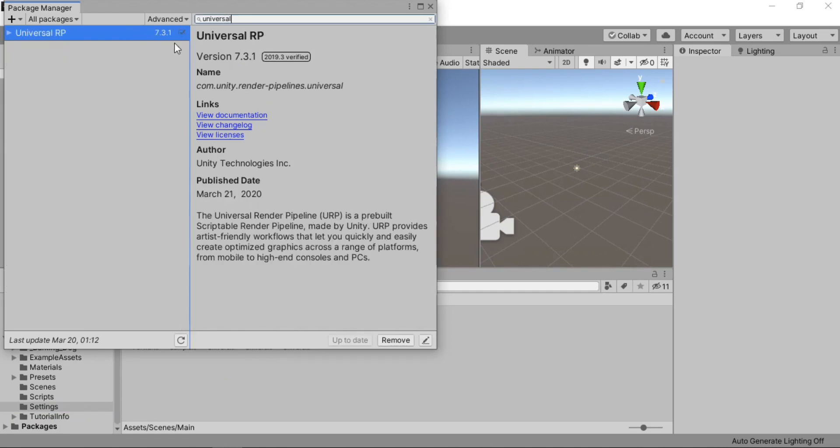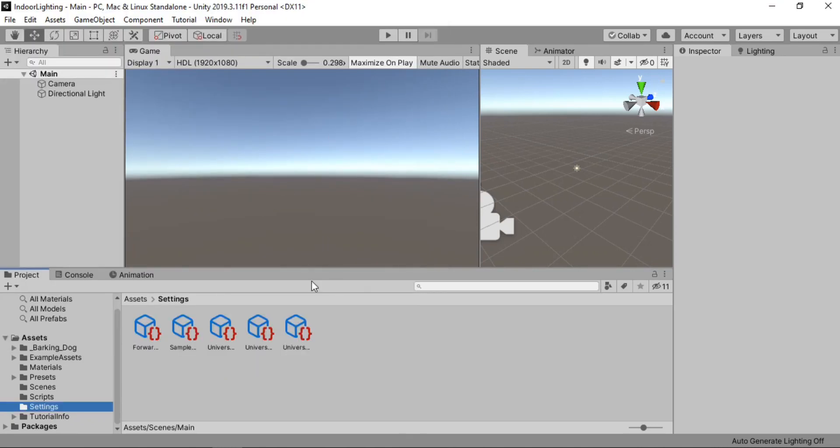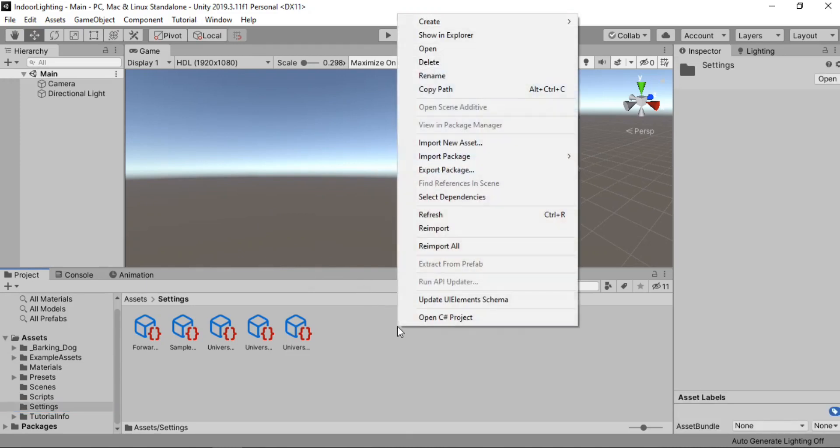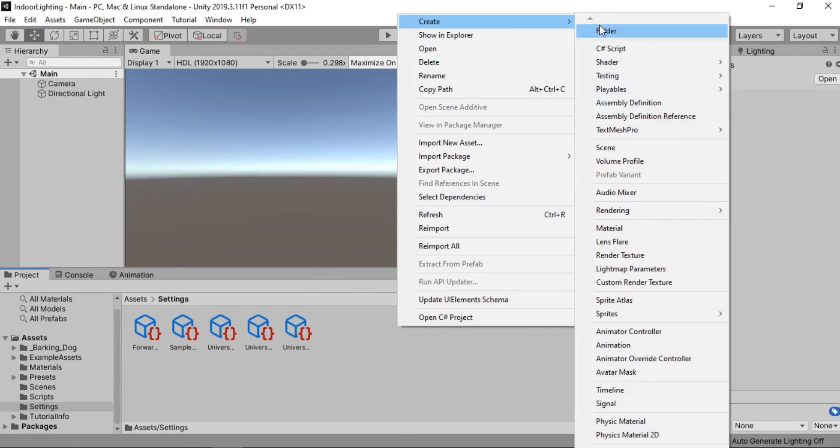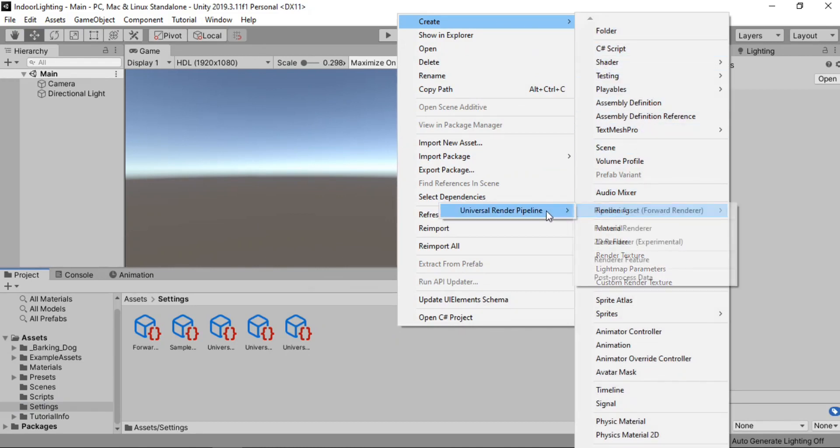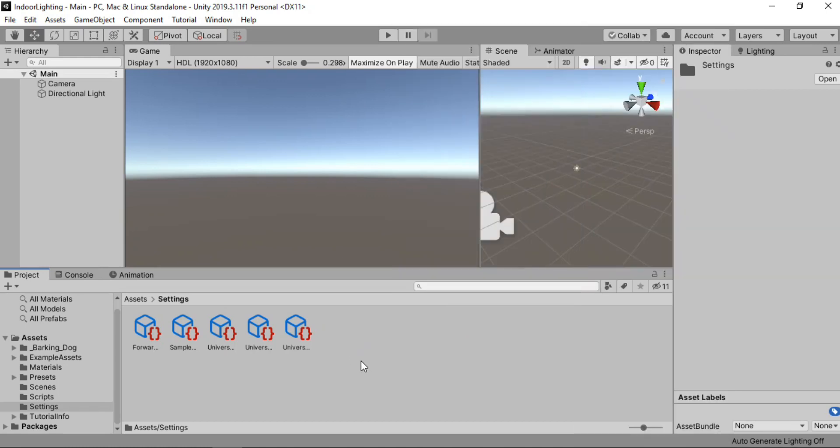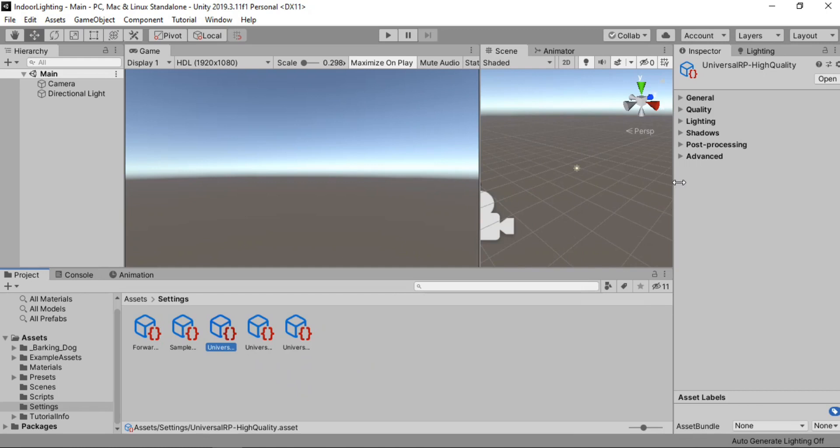So let's just go ahead and import this to your Unity project and once it's finished importing all you need to do is right click and create, go to Rendering Universal Render Pipeline and click on this pipeline asset.